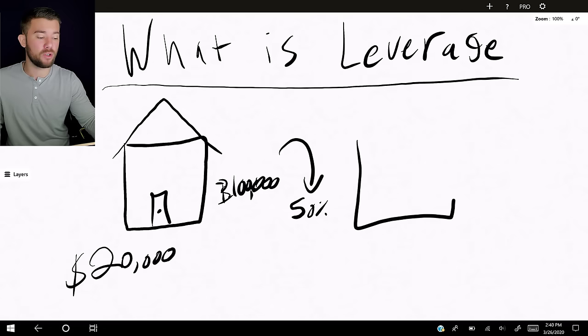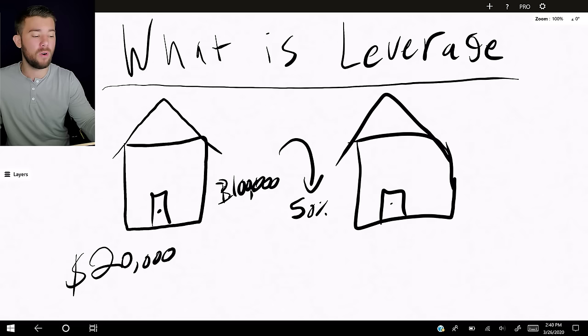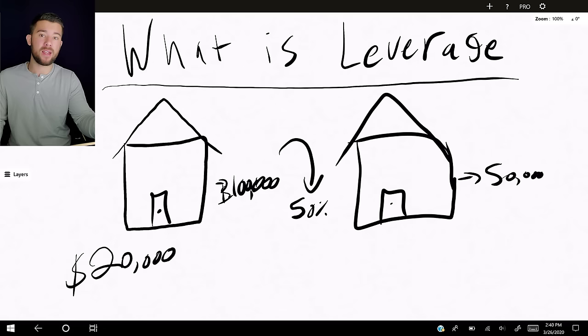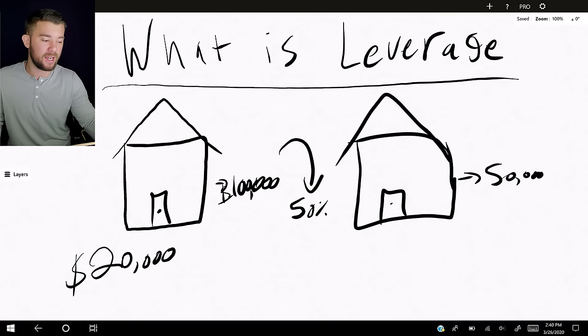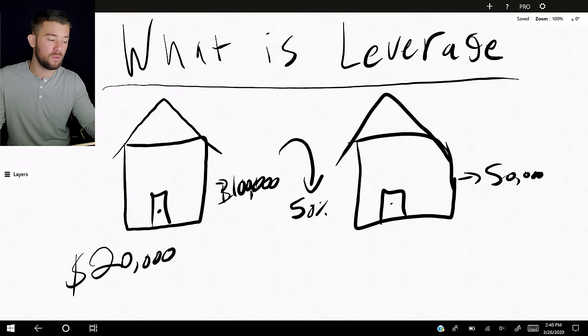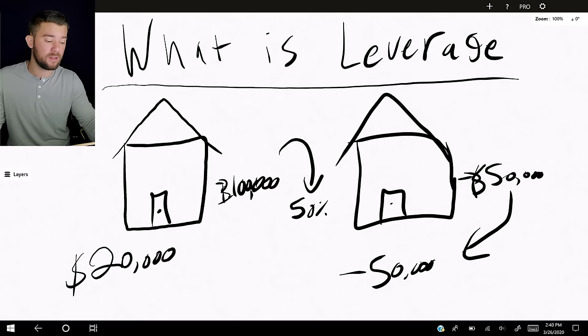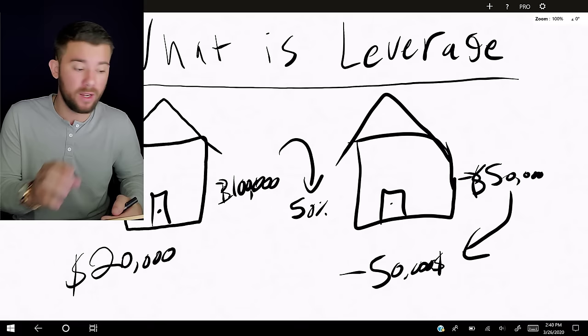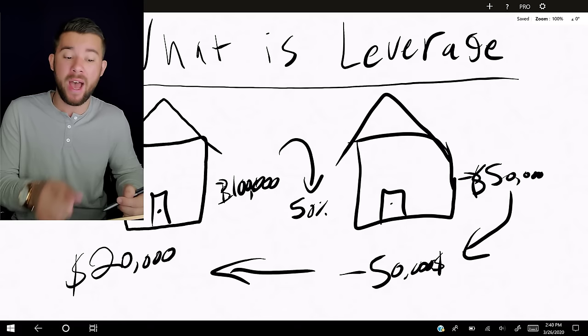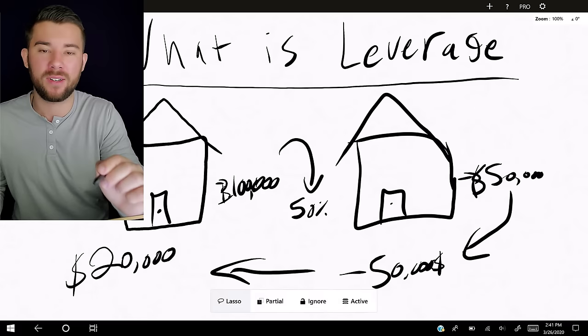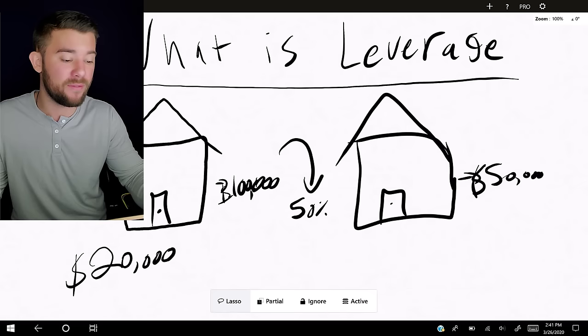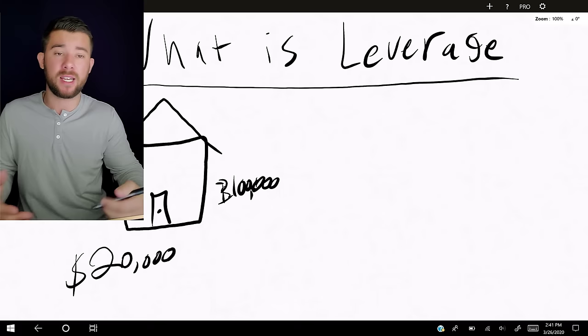Let's say you buy this hundred thousand dollar property with a twenty thousand dollar down payment, and throughout the course of twelve months the housing market drops fifty percent. Your property that was worth one hundred thousand dollars is now only worth fifty thousand dollars. But that bank already told you — you owe us our hundred thousand dollars back. So when you sell at a loss, you've lost fifty thousand dollars — more than your initial down payment.